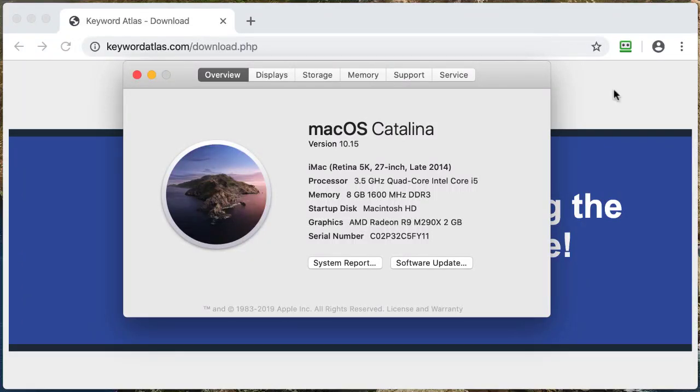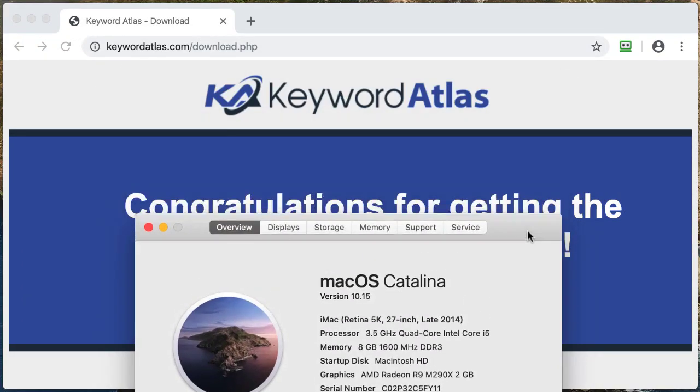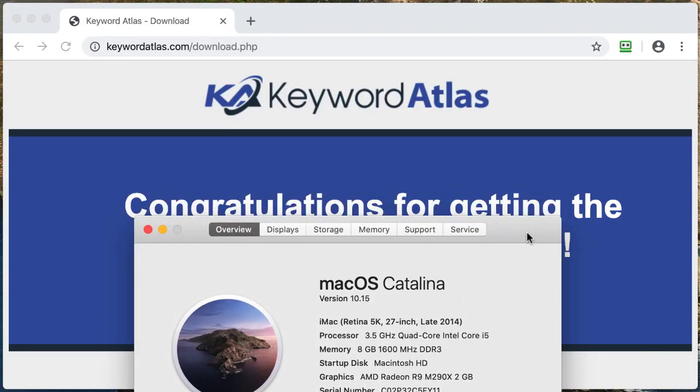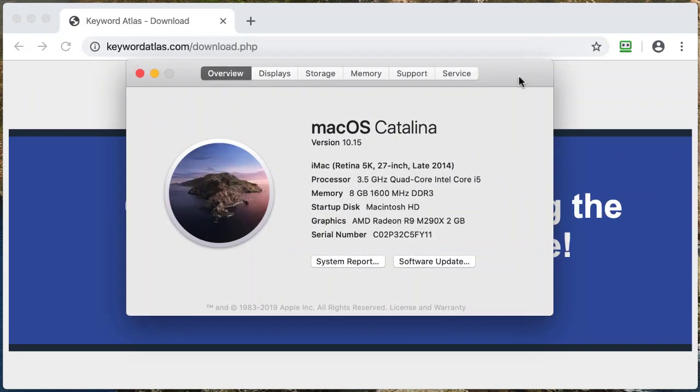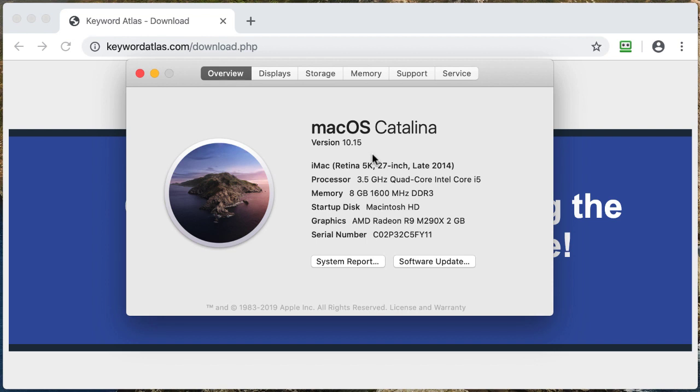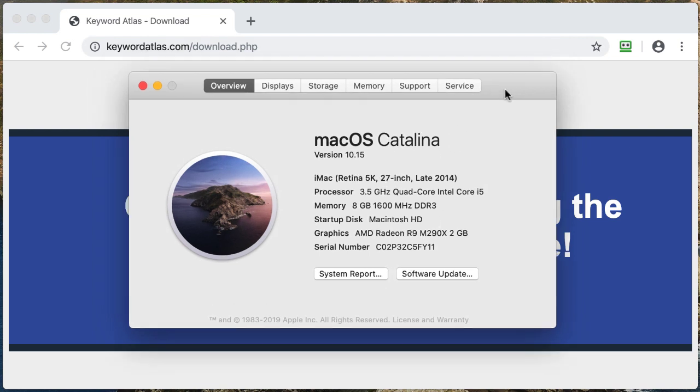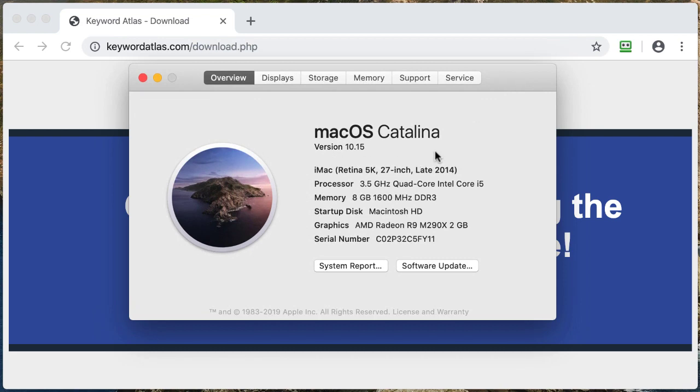In this video, I'm going to show you how to install the Keyword Atlas software on your Macintosh computer. I'm using an iMac running the latest version of Mac OS Catalina, version 10.15. This should work all the way down to version 10.8 and over. If you've got something less than 10.8, it probably won't work, so make sure you have the latest version.